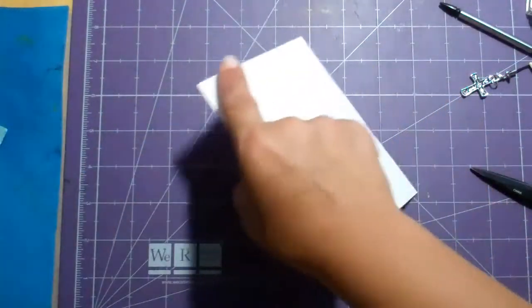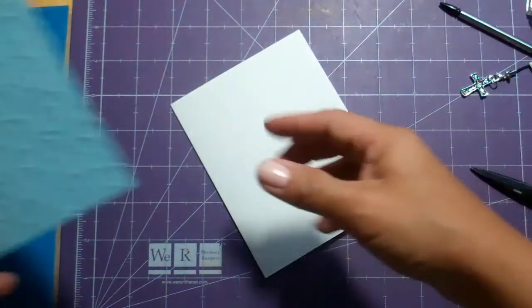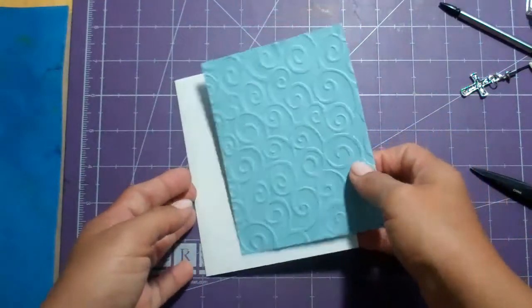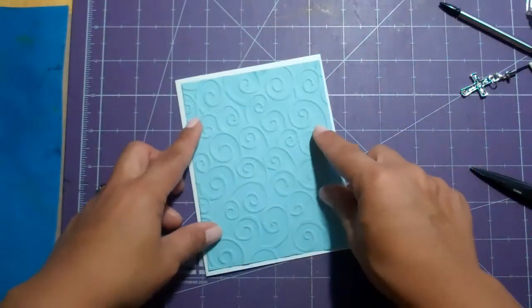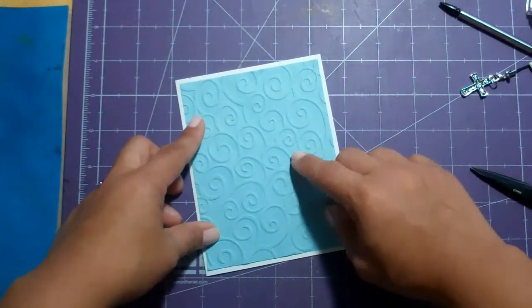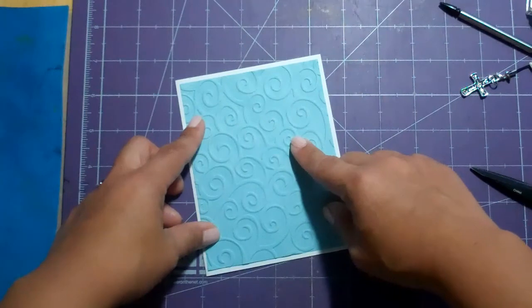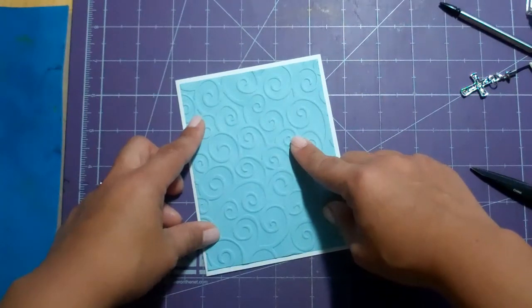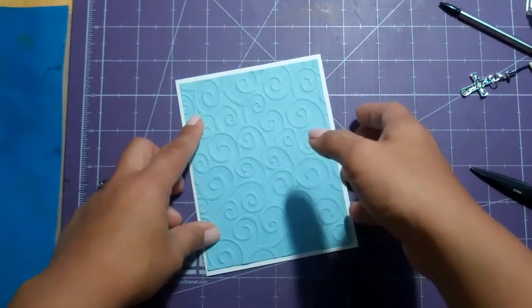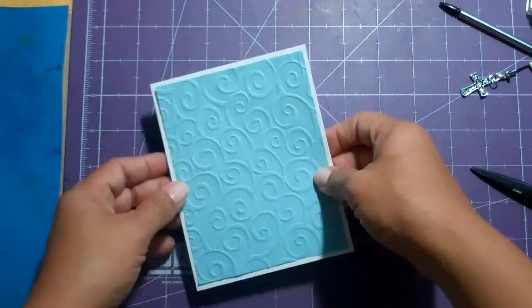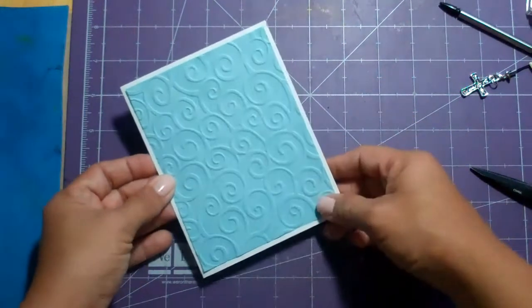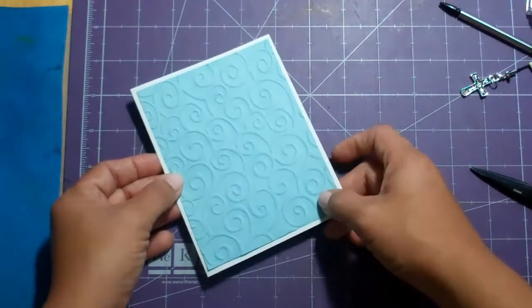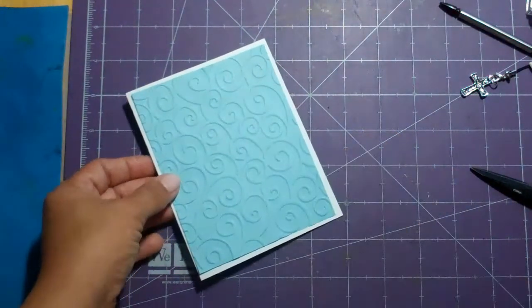And then I got a blue layer, this is from a Joanne's 8 1⁄2 x 11 stack of paper, it was something Seaside or something like that.